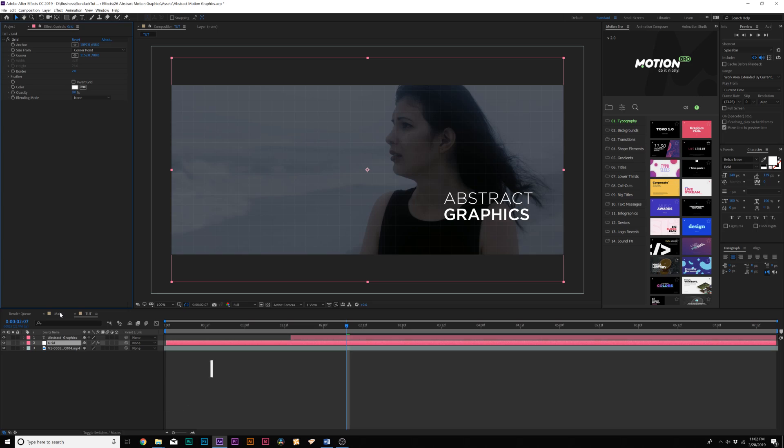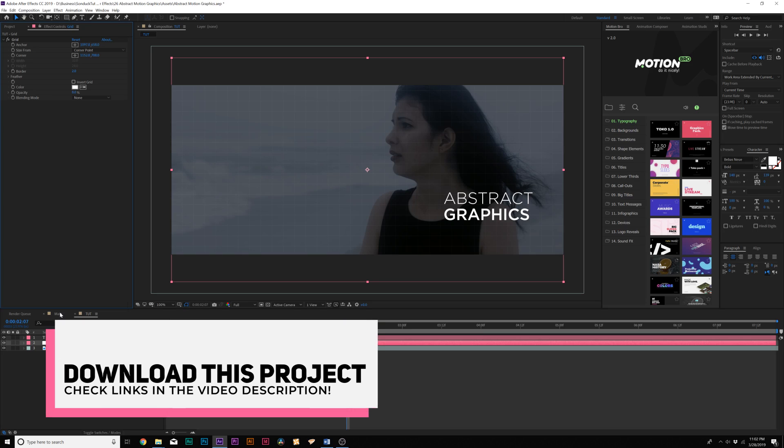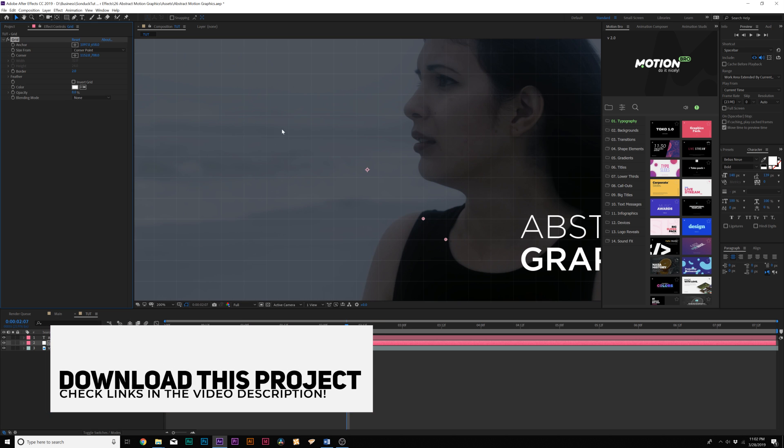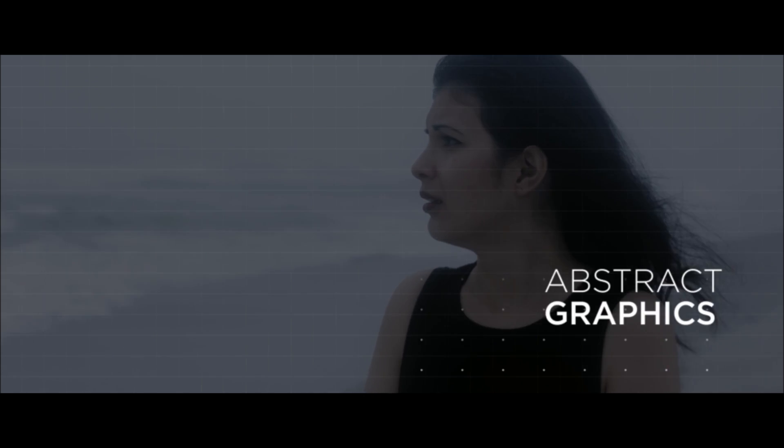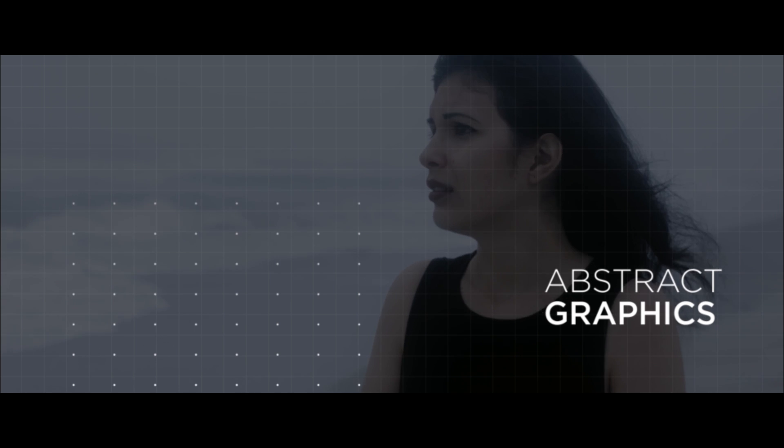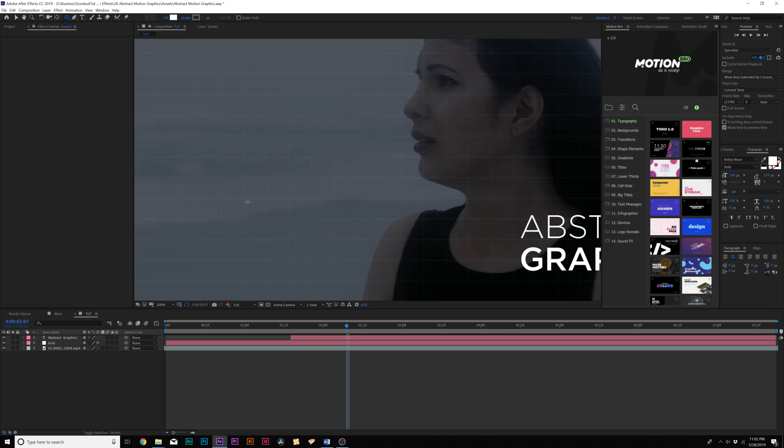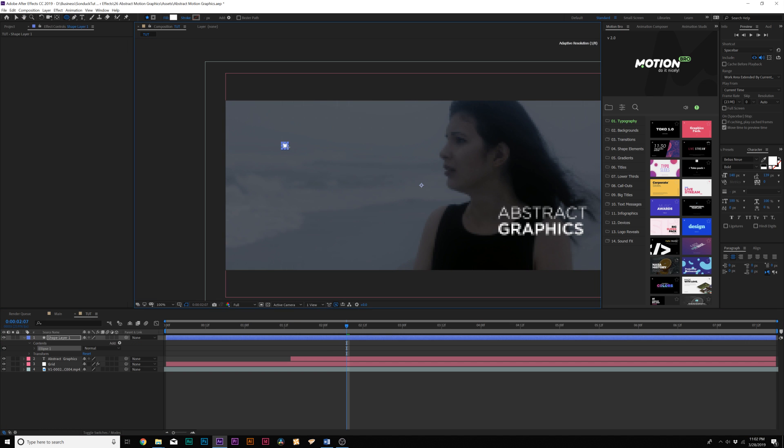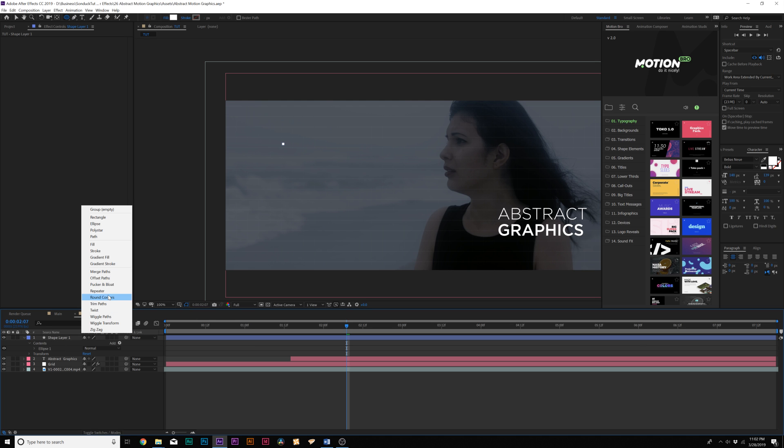All right, so here we are in After Effects, and the first technique we're going to talk about is creating a motion graphic grid, and I don't mean the grid effect, which is creating this grid background, I'm talking about creating a custom grid using any shape that you want. So we'll grab the ellipse tool, because that's one of the best tools. And then we'll draw out a very small circle. Then we're going to add a repeater.